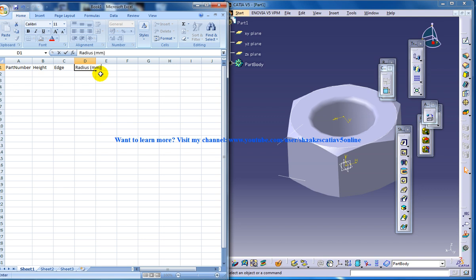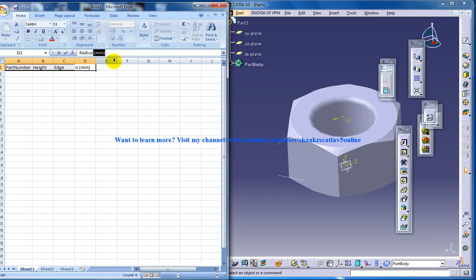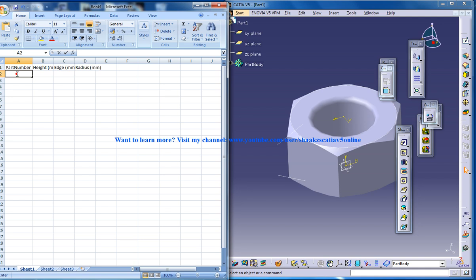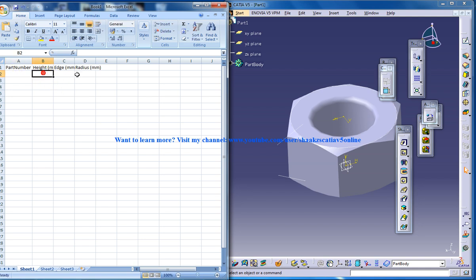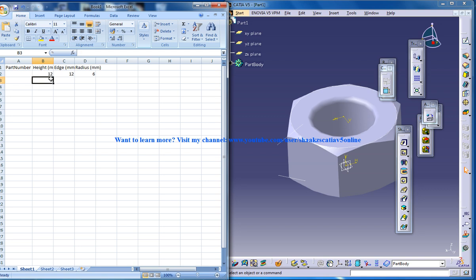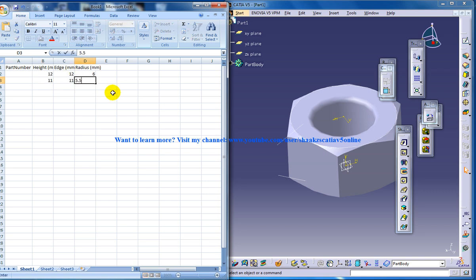Everything in mm. You can just copy this particular mm and you can paste it everywhere here and the part number. The height is 12, here it's 12 and this radius will be 6 and the denomination will be 11, 11 and 5.5.